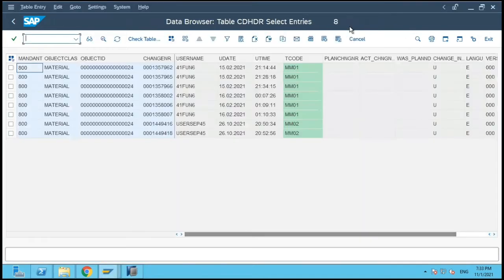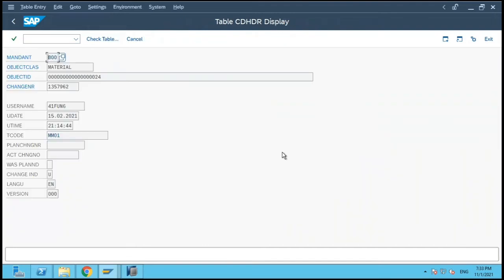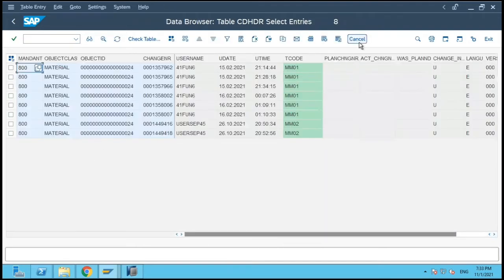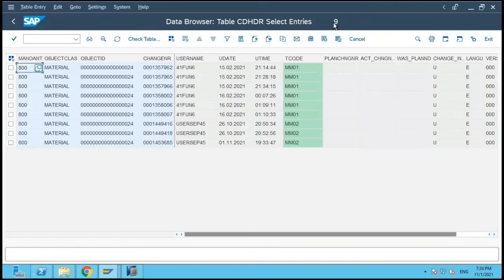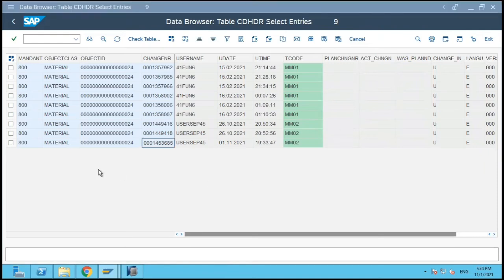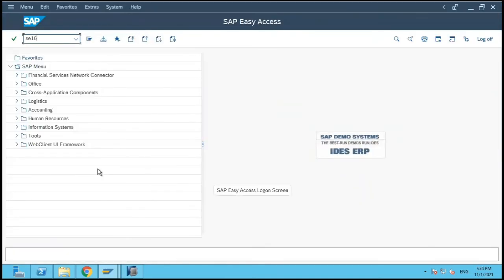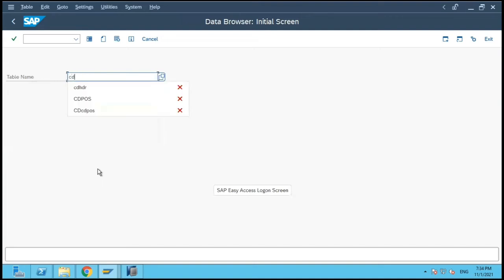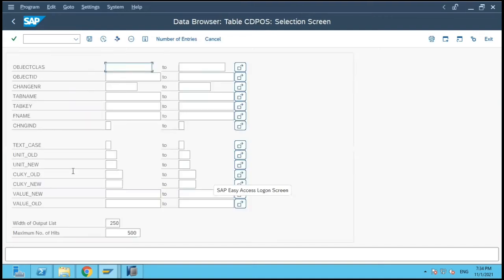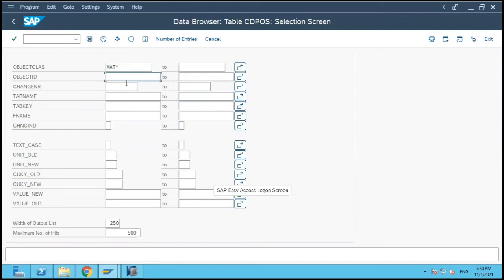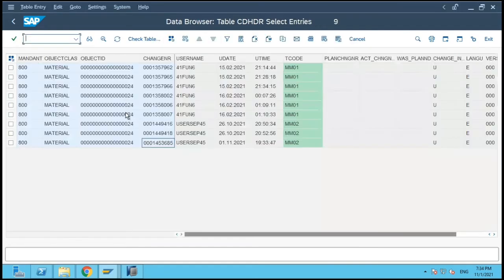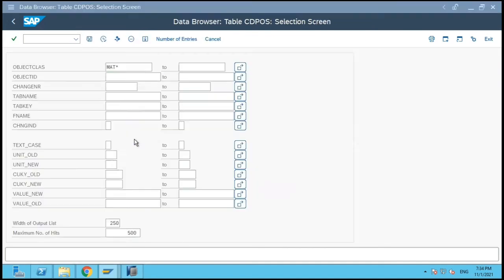Let's come back to the CDHDR table and let us refresh it. Now there are nine entries. We will open another session — SE16 for the CDPOS table.